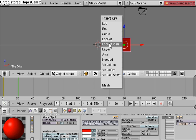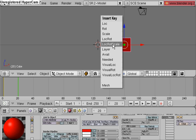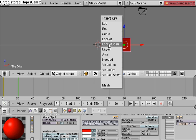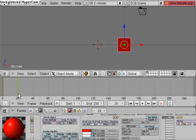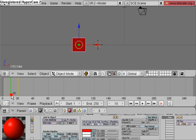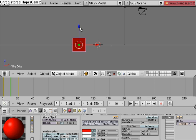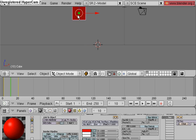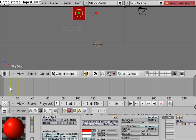It will take longer to bake your animations by doing this, but this is a pretty simple animation. So I'm going to go to frame 10, I'm going to move my cube up in the z direction and hit I, insert key, location rotation scale again.